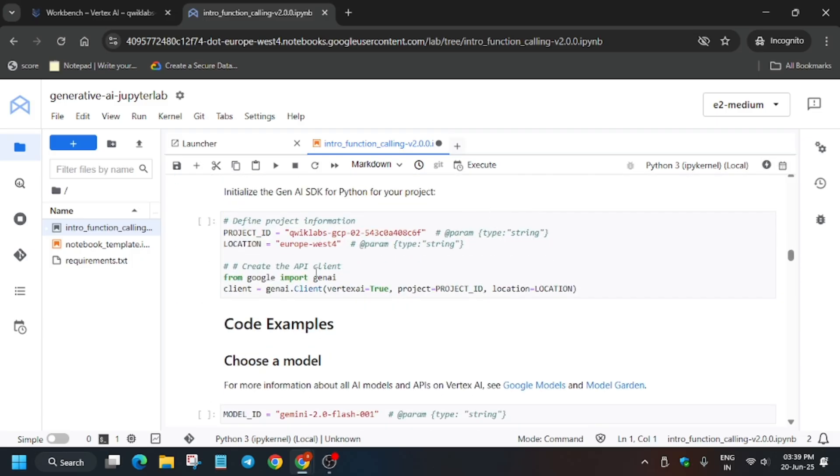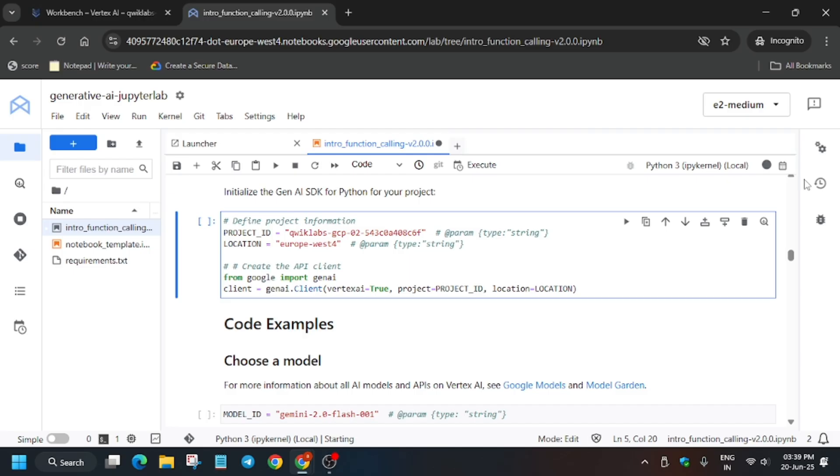Once the kernel reaches idle state - you can see it's busy - then click on this. Select this shell, and once the kernel is idle, click on Run.